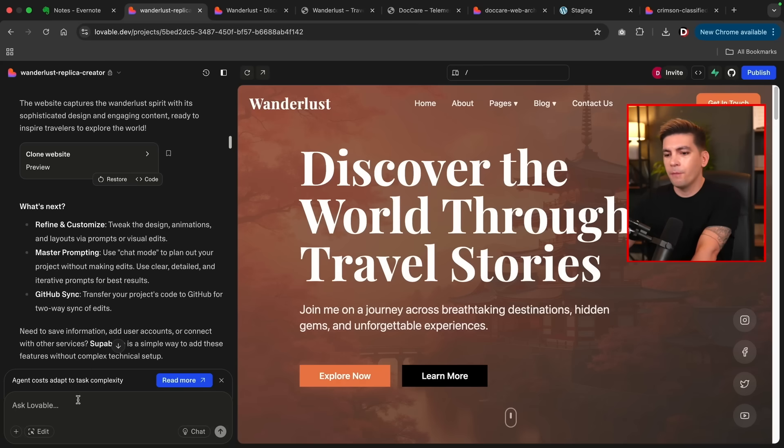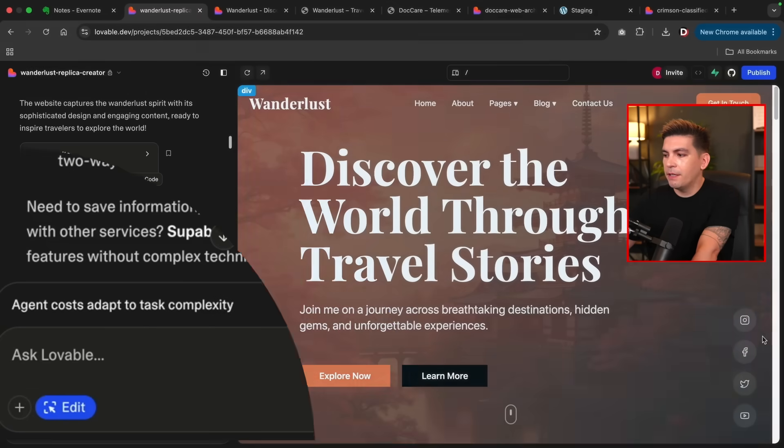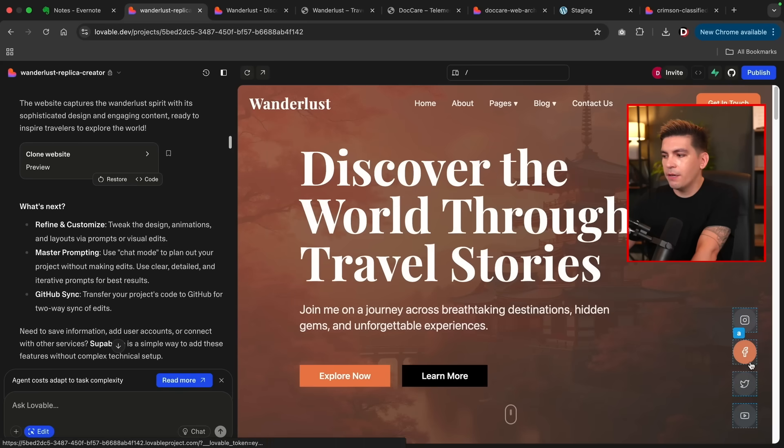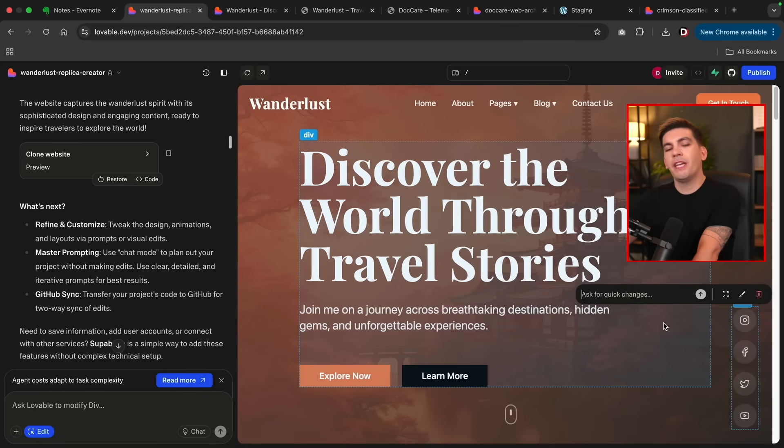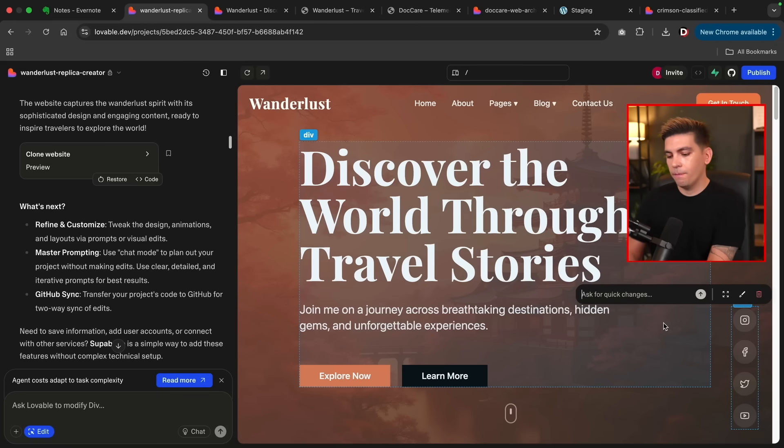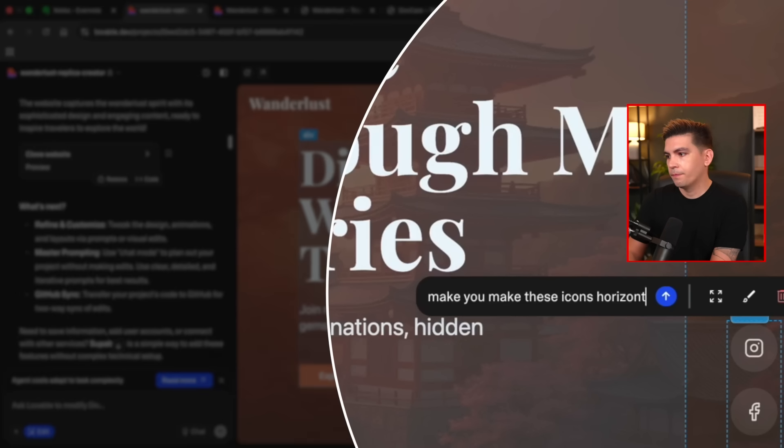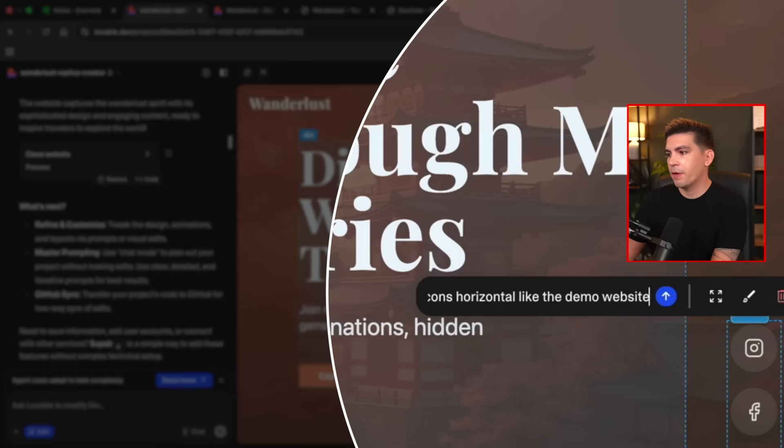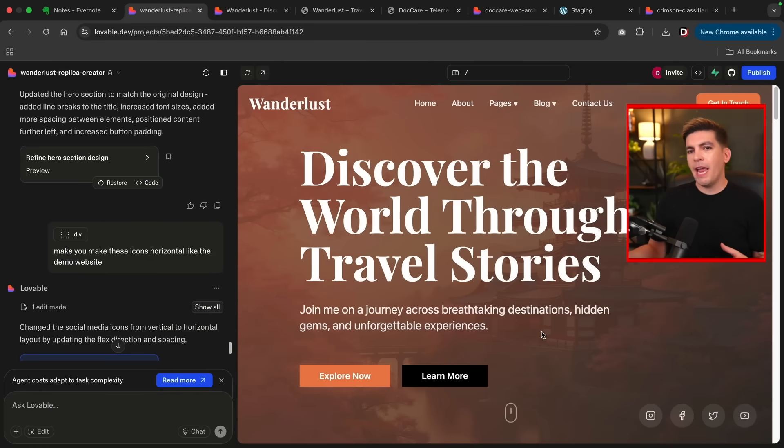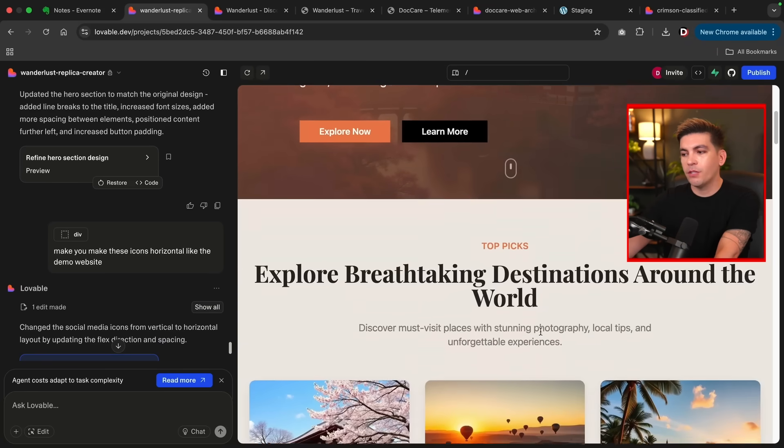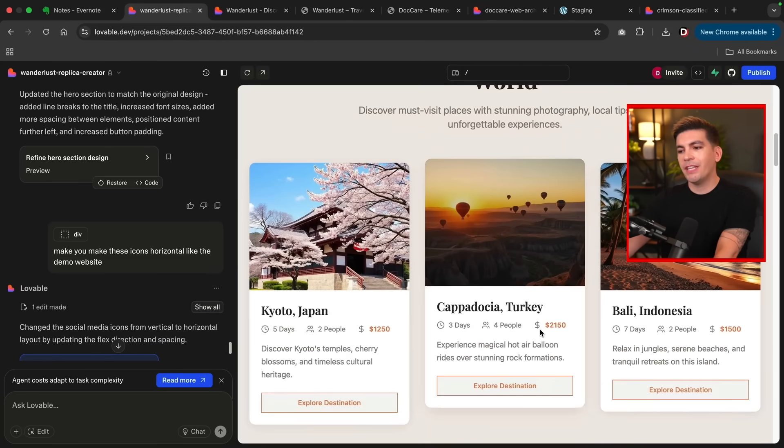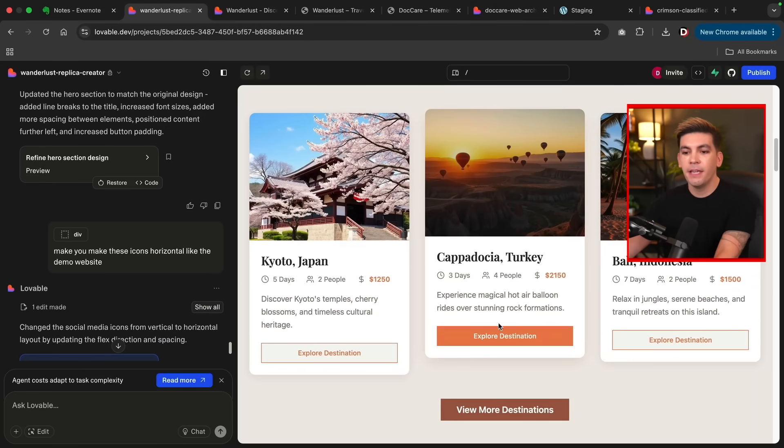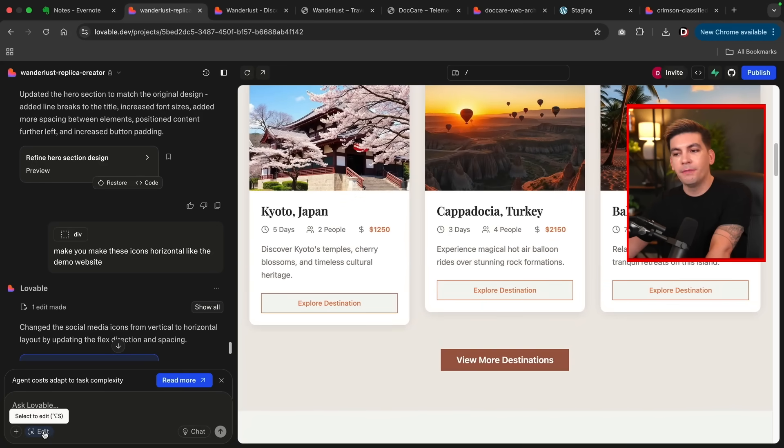Now, if you ever want to make changes to something on your website, you can instruct the AI, and you can even pick specific areas. For example, you're going to click on this edit button. And what's really cool is you see these icons right here? I'm going to click on this, and I'm going to instruct the AI to make this horizontal. Can you make these icons horizontal, like the demo website? Let's go ahead and run this prompt. And bam, there we go. It's horizontal. So what's great about the AI here is that you can actually pick specific things throughout your website and just say, hey, you messed up here, or I want you to fix this, or I want you to change that.